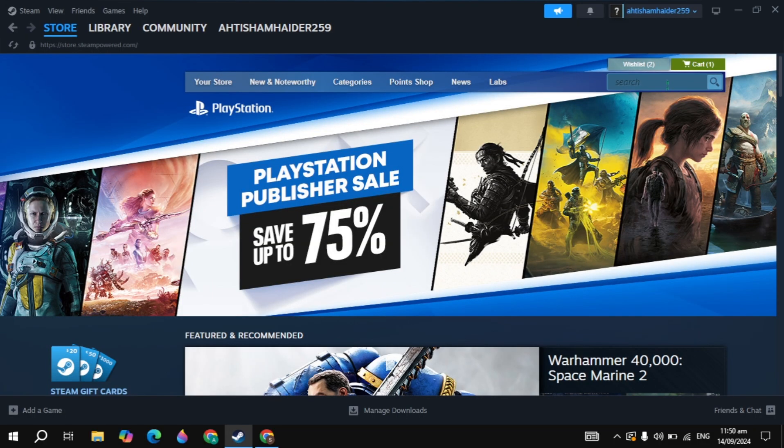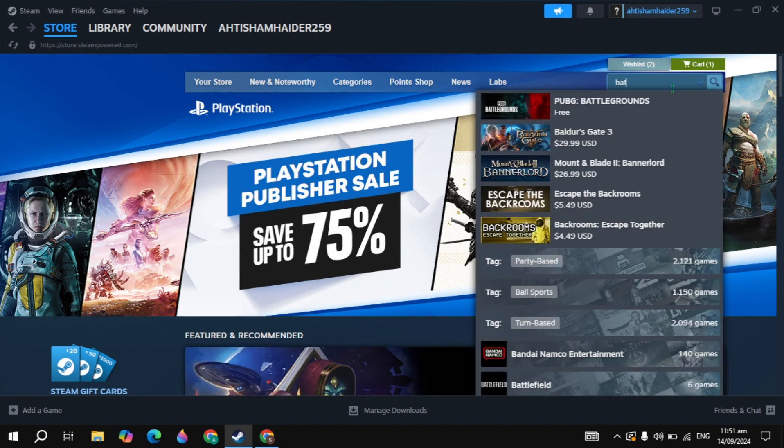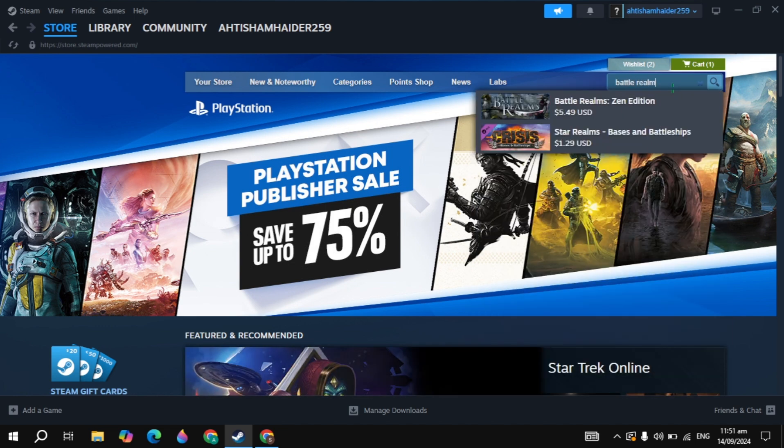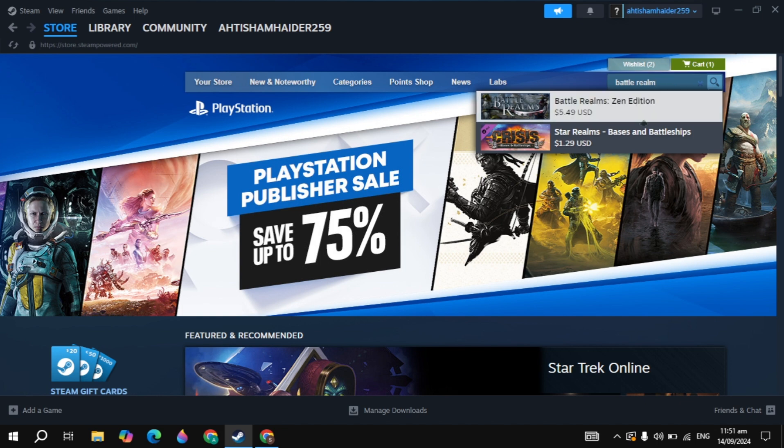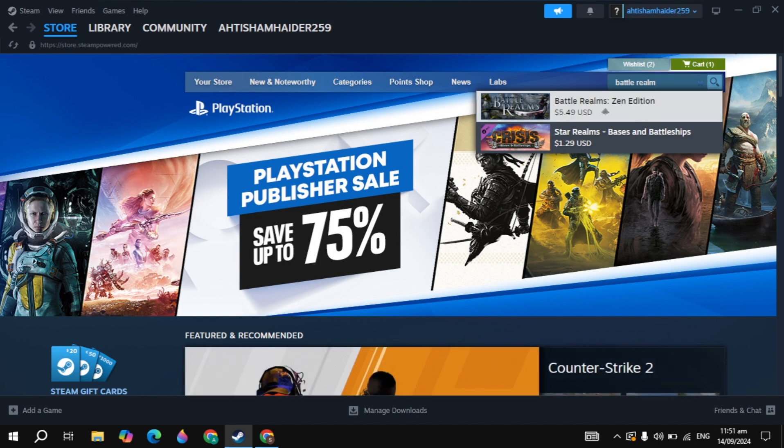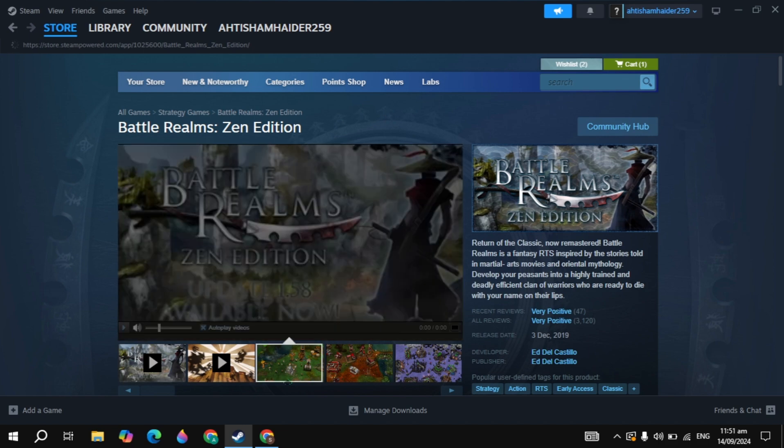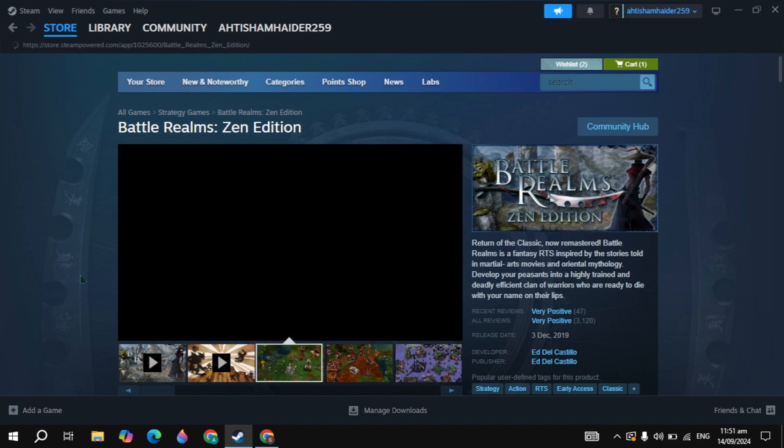Then open up the Steam and click on the top search box. Type here the game, which is Battle Realms. This game will appear on the top. Click on that game which is the Battle Realms Zen Edition.